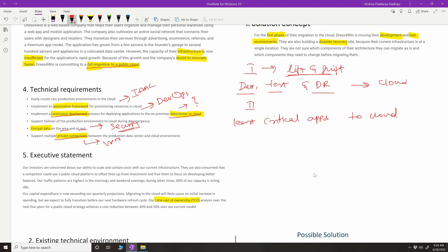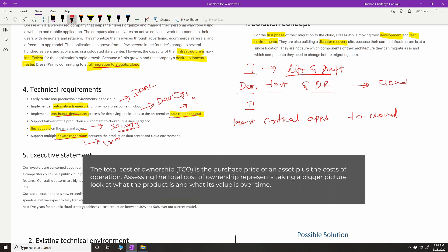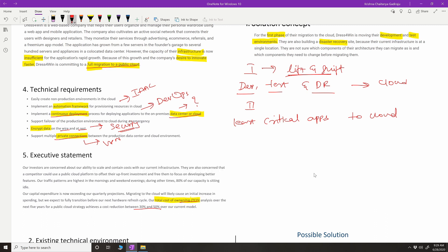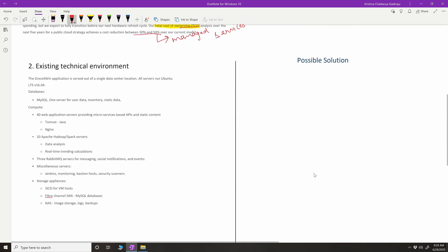Now let's look at the executive statement. They're talking about total cost of ownership — another keyword to learn — along with traffic patterns. The whole cost of migration to cloud is not only about better scalability but also about reducing the overall infrastructure cost. By moving to cloud they're hinting at using more and more managed services.